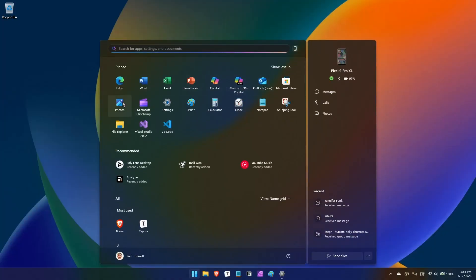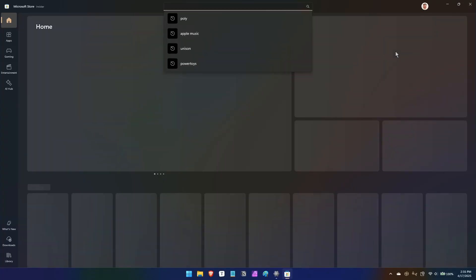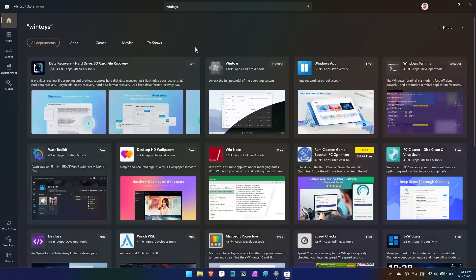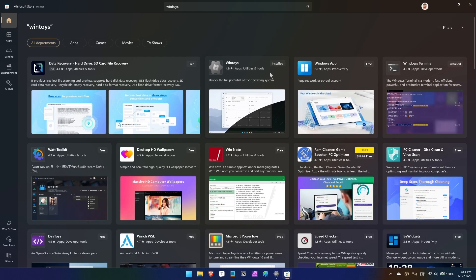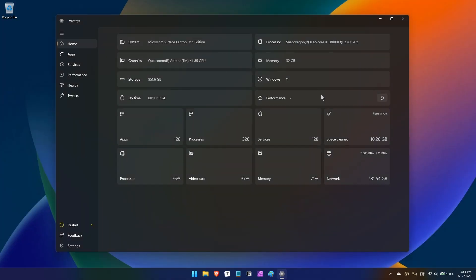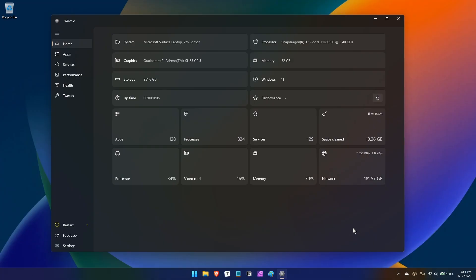It's available for free in the Microsoft Store. I believe this is actually the only way you can get it. And if you run this app, you'll see something that looks very much like a modern Windows 11 style app. This fits in very nicely with PowerToys, which is a set of utilities from Microsoft that we've talked about in the past.